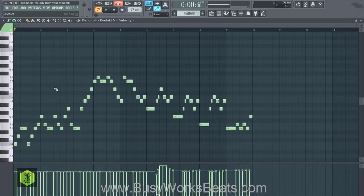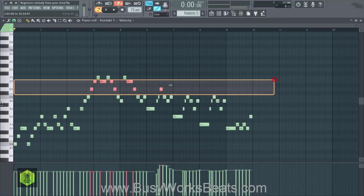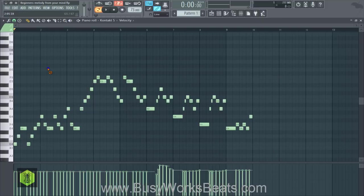Now you can see how melody can be much more complex than the average song you hear on the radio. It can be very complex — it can go longer than eight bars, sixteen bars, even a thirty-two bar melody.